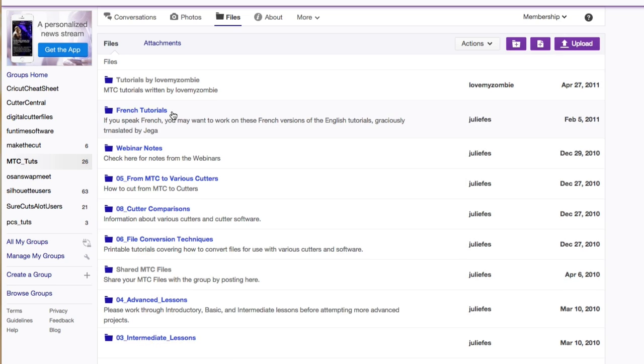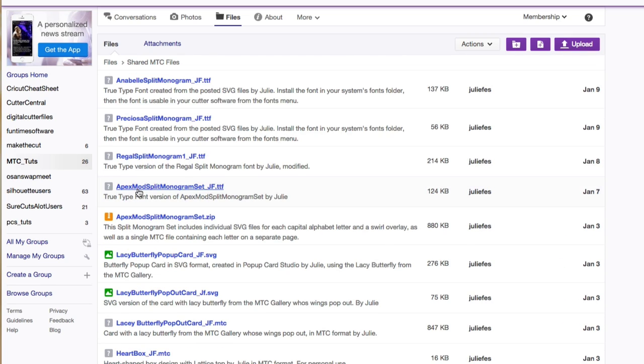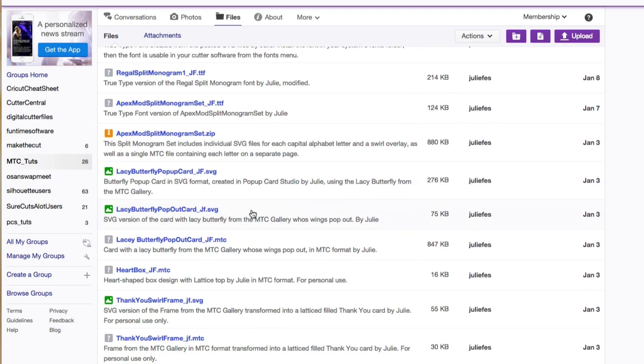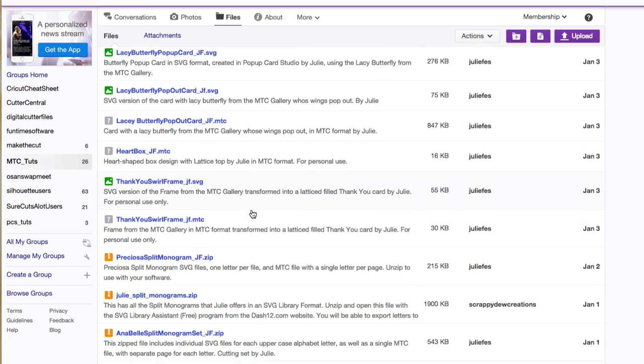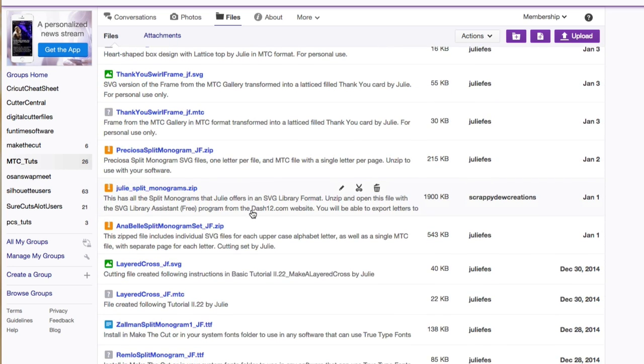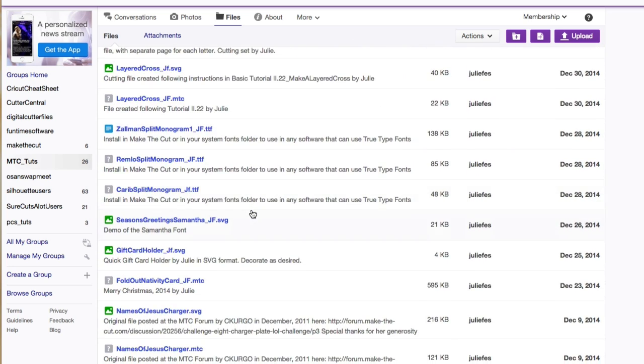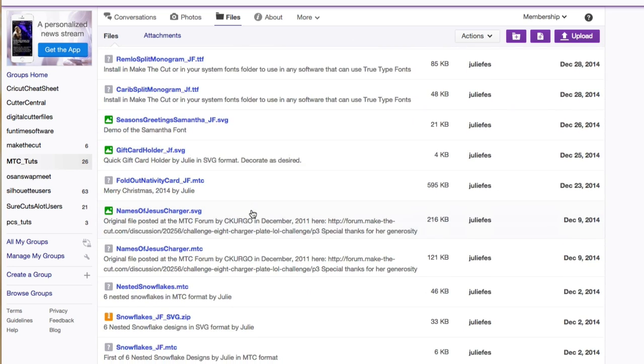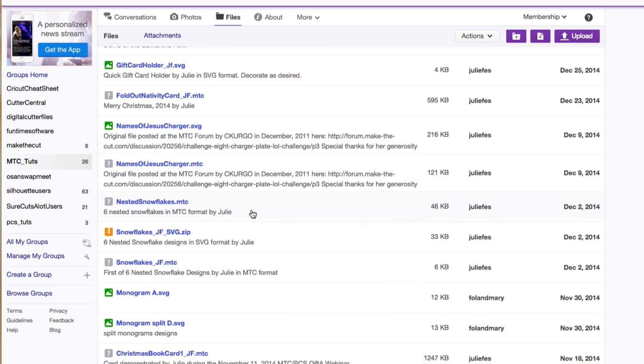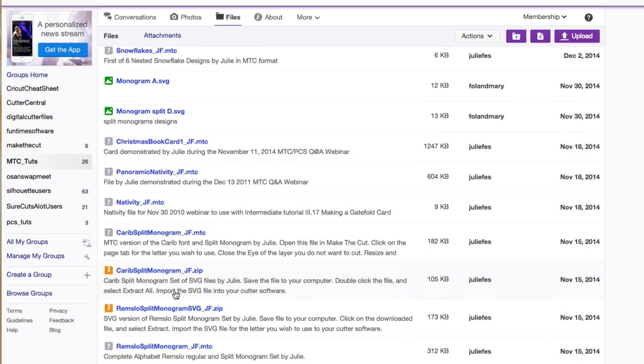And then you're going to go ahead and scroll down to shared MTC files. Now, although these are SVGs, she does have it in the shared MTC folder. And you're just going to scroll down until you see the split monograms of the Regal font.